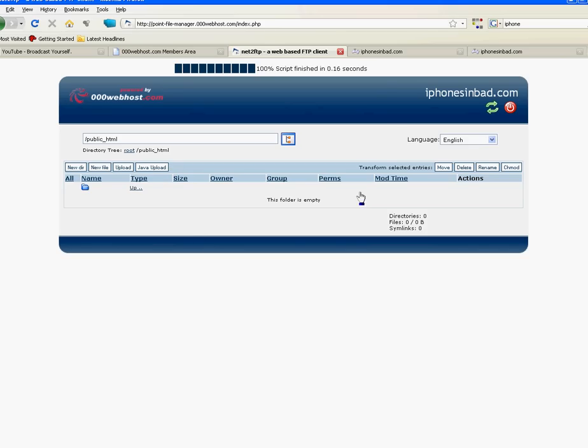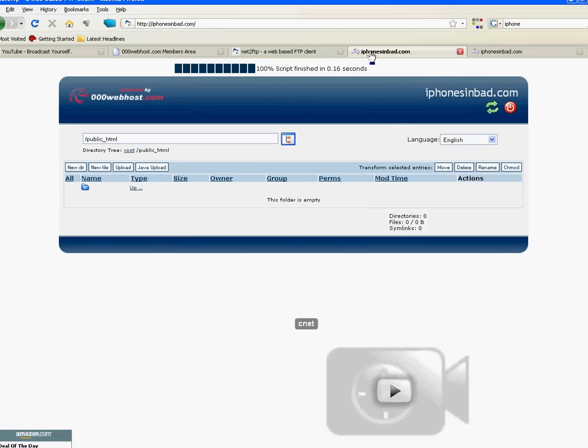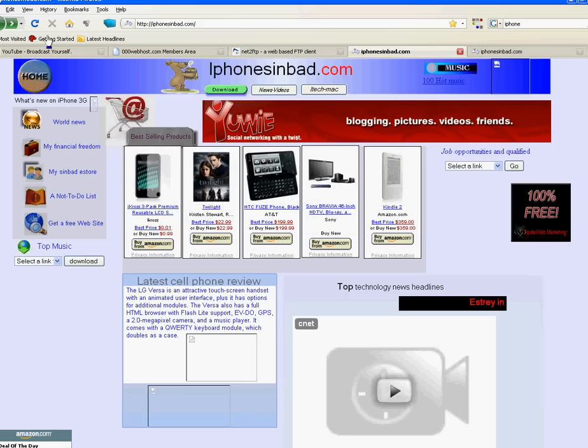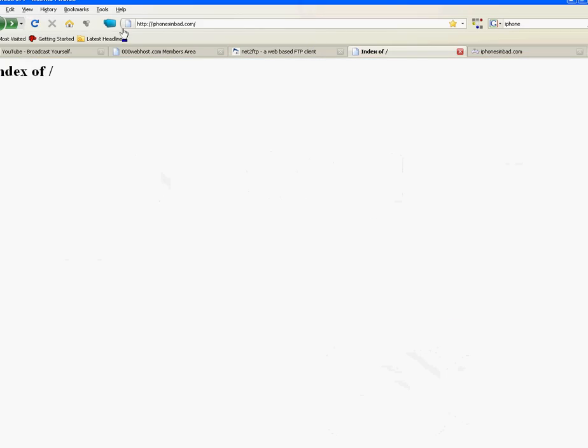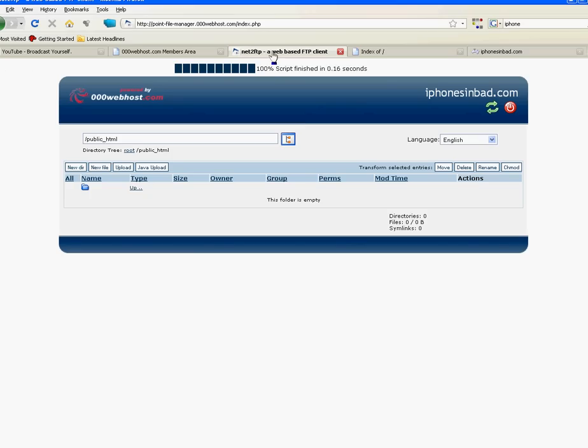Now let's go back. Refresh my website. Index. This means empty website. I don't have anything on it. I'm going to show you guys how to do that.